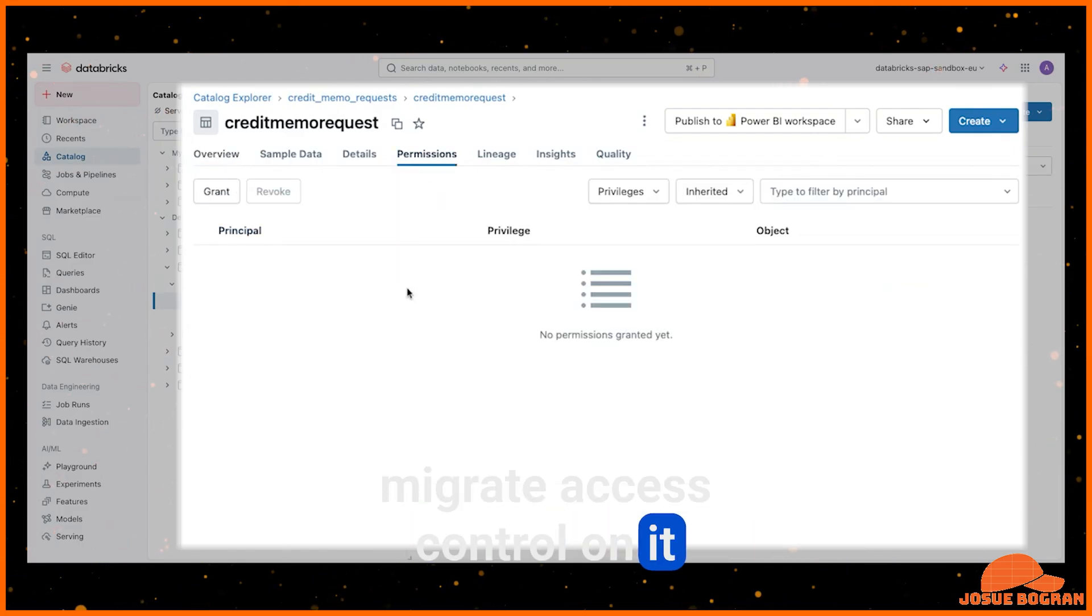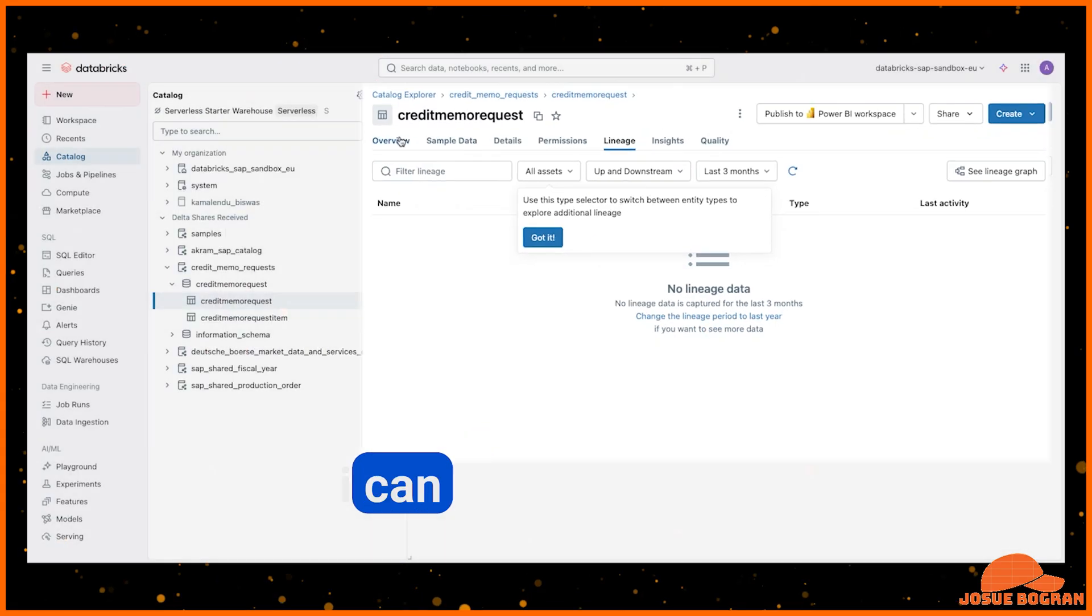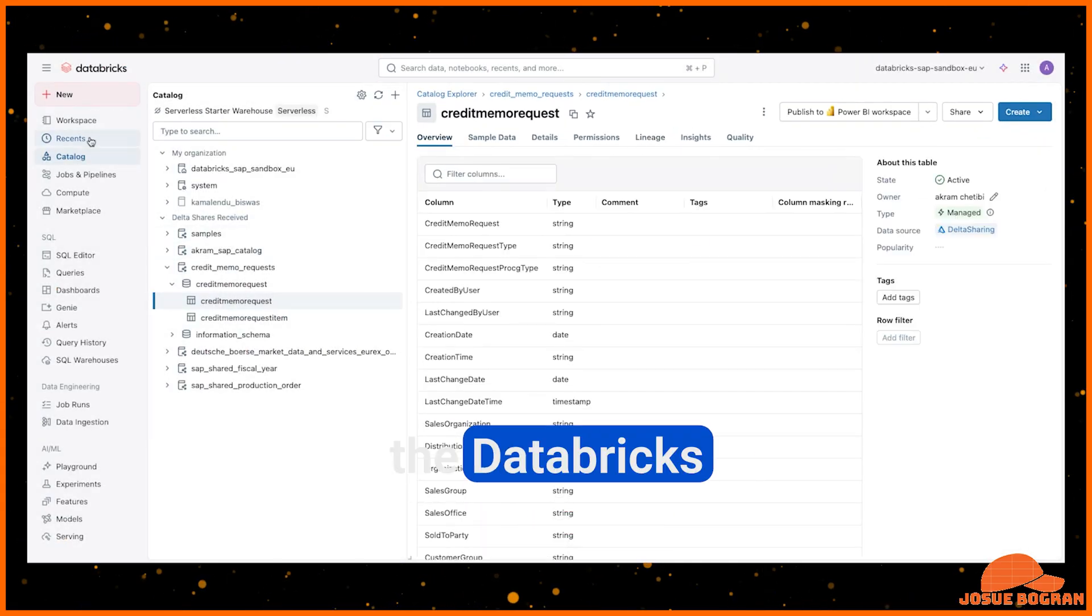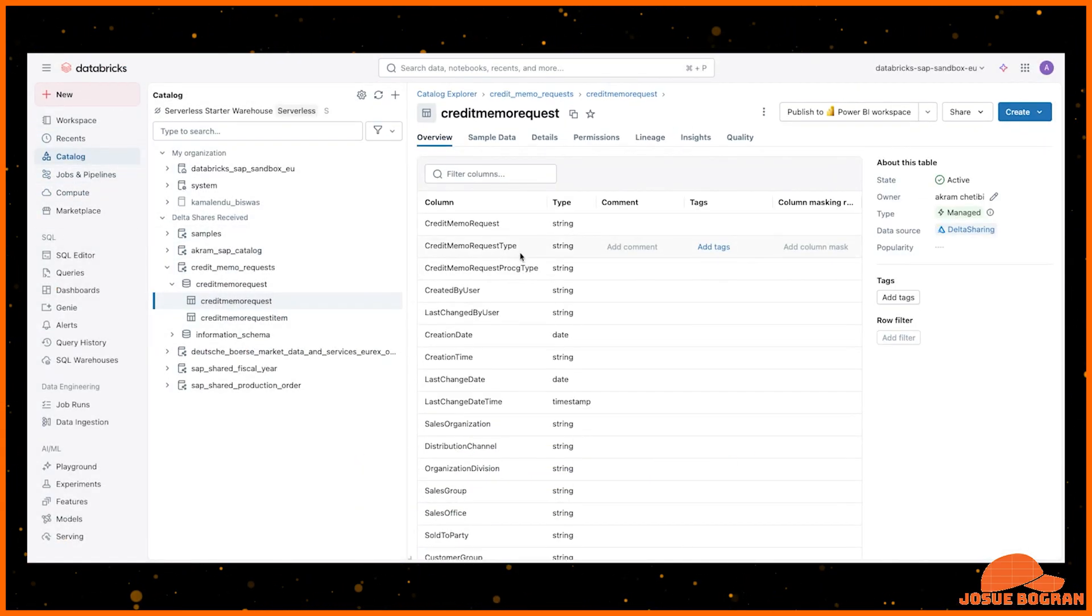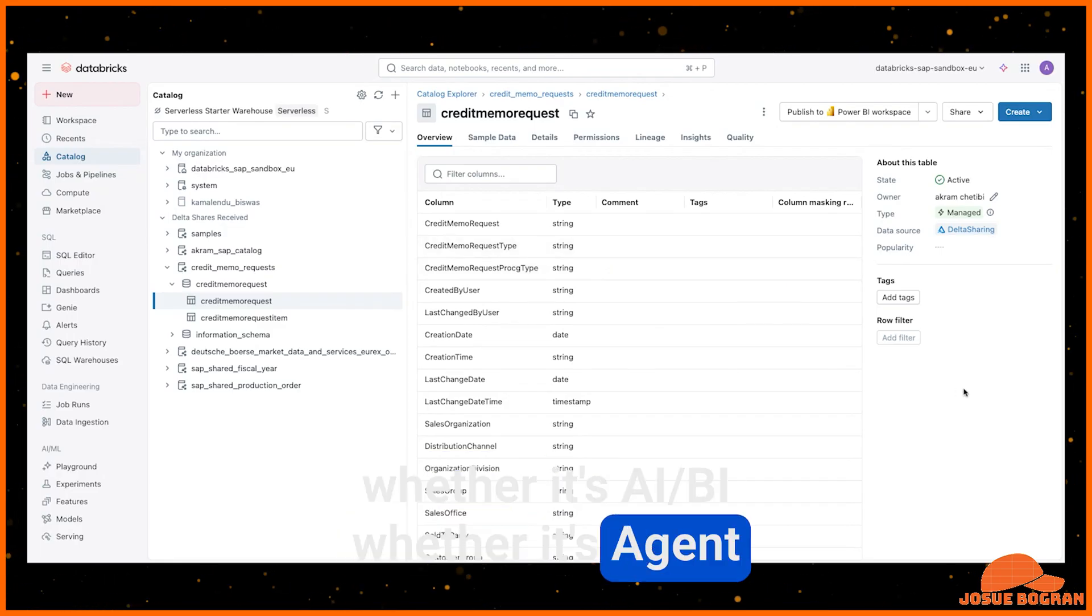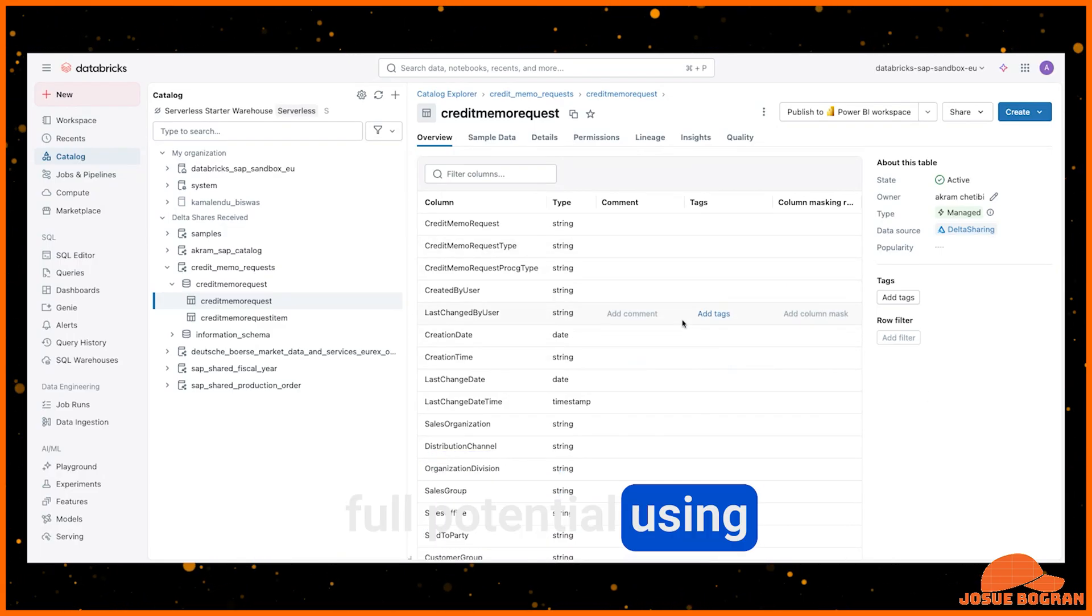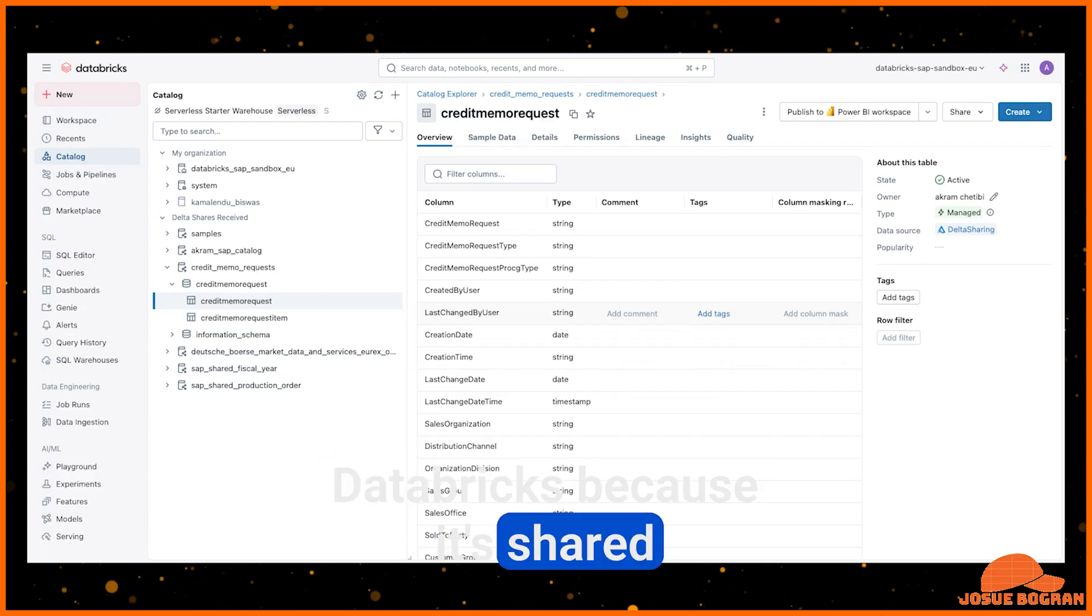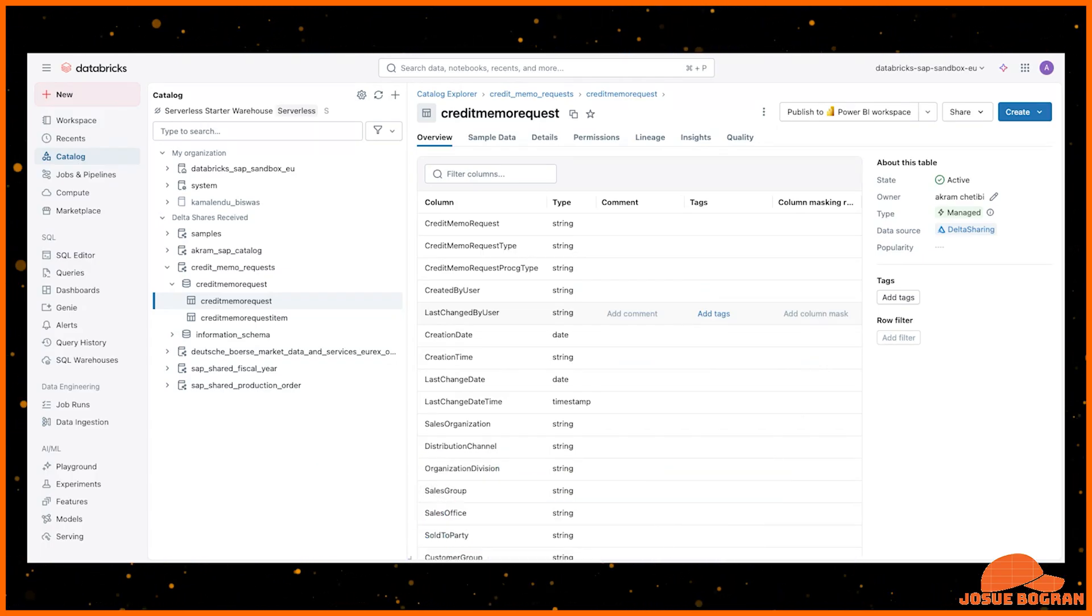So I can do permissions, fine-grained access control on it. I can see the lineage on it. I can obviously use it in all of the Databricks functionality, whether it's Jobs, whether it's SQL, whether it's AIBI, whether it's Agent Bricks. So the SAP data really gets its full potential using Databricks because it's shared natively into my own Databricks platform.